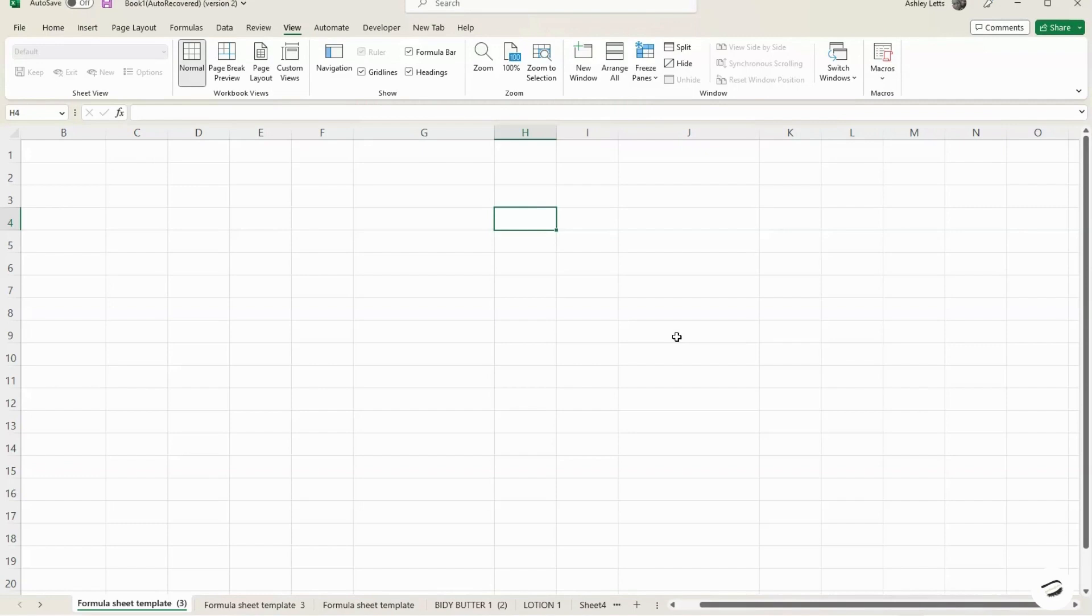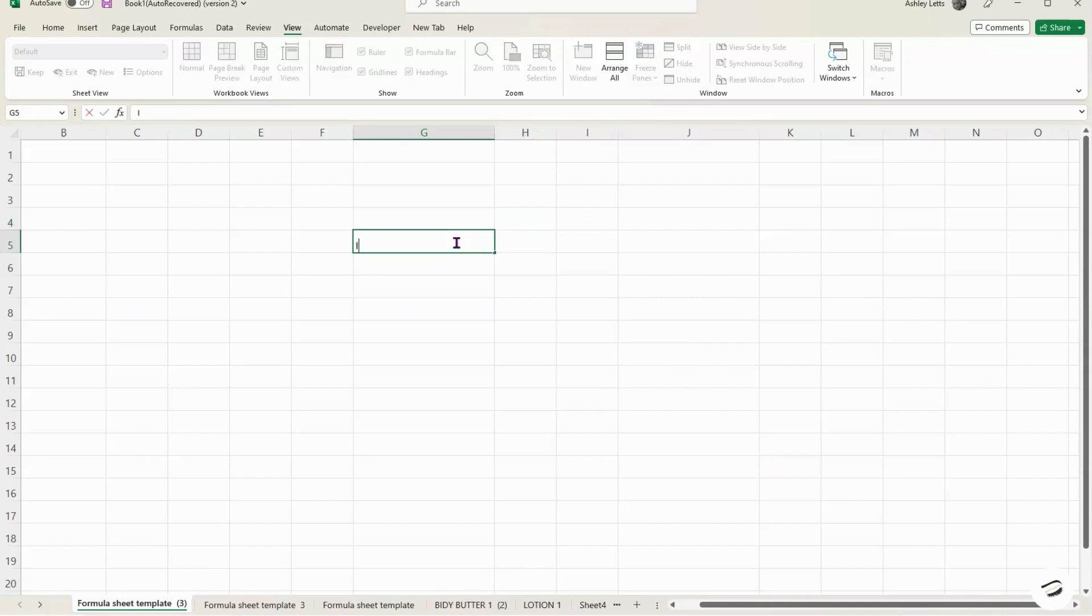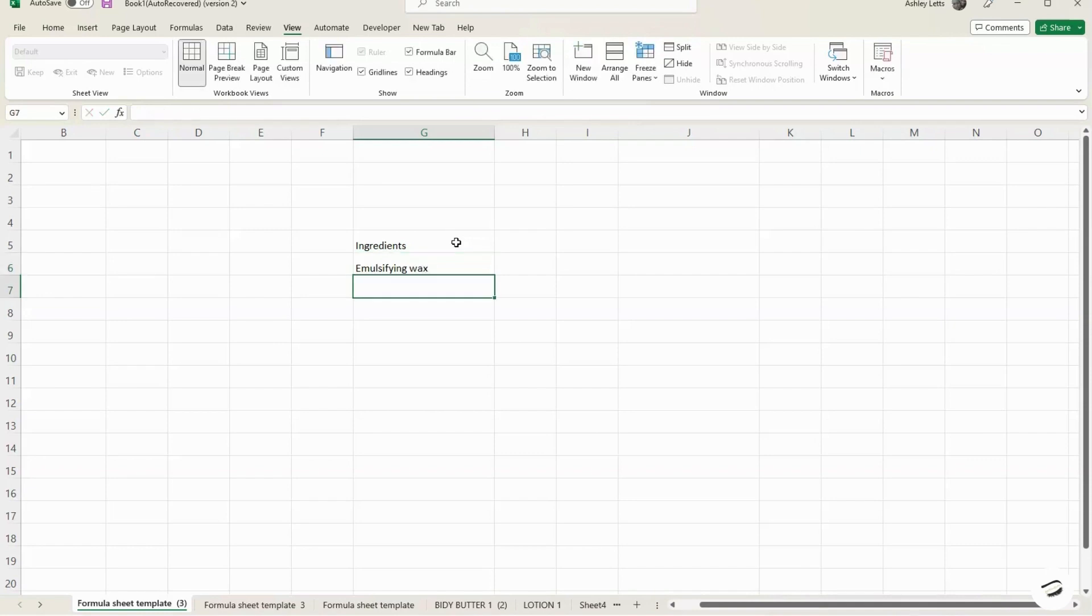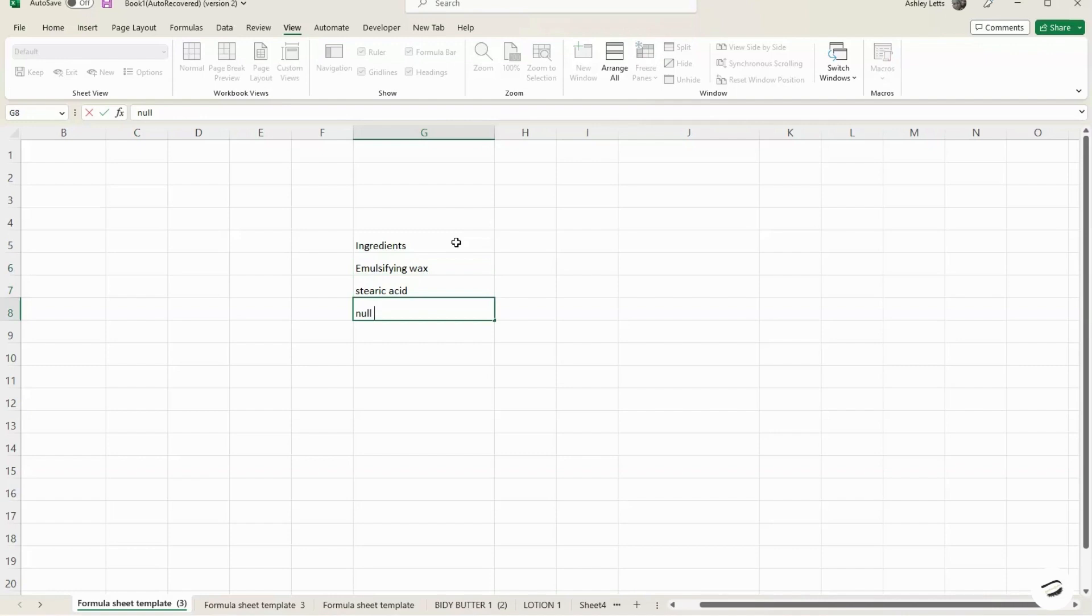We're going to begin with the first column, which is the ingredients. So that's going to be under column G. We're going to go ahead and type in our ingredients and we're going to start off with Emulsifying Wax, Stearic Acid, and then we're just going to make the other two null.